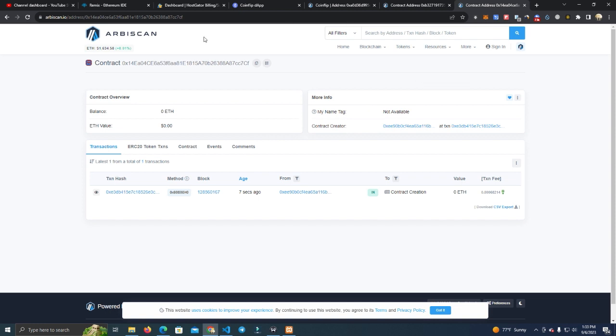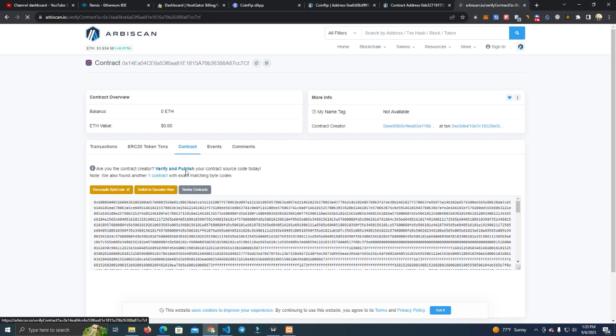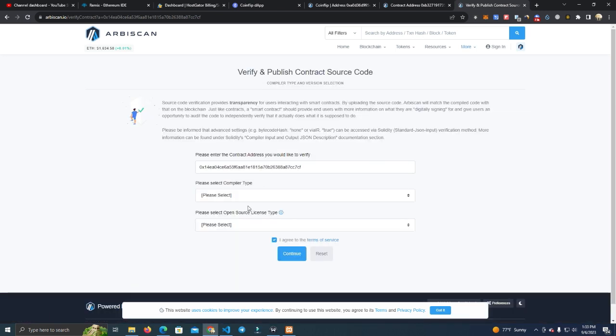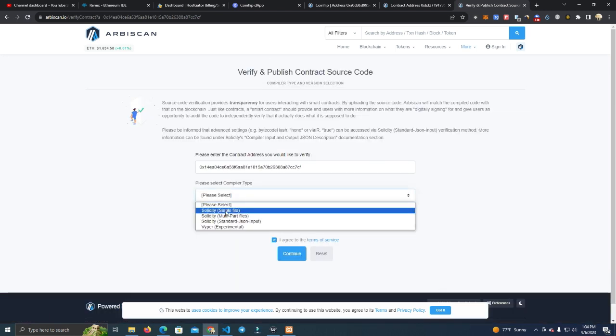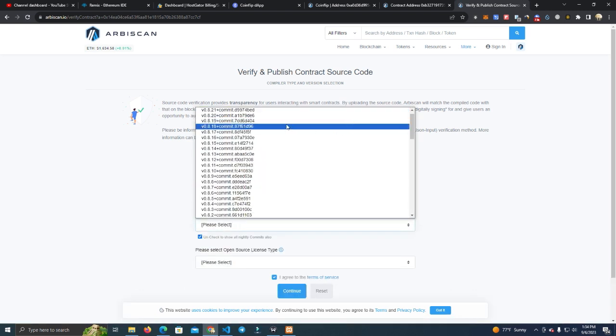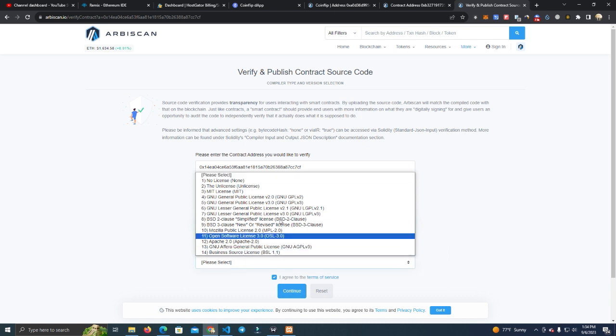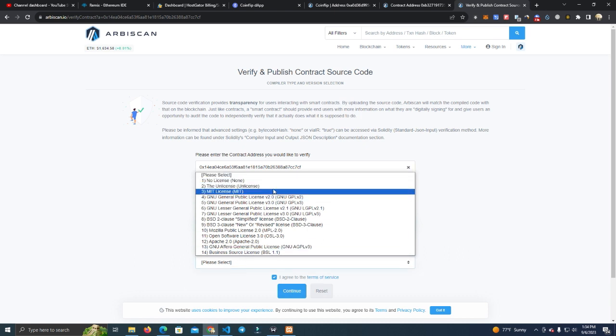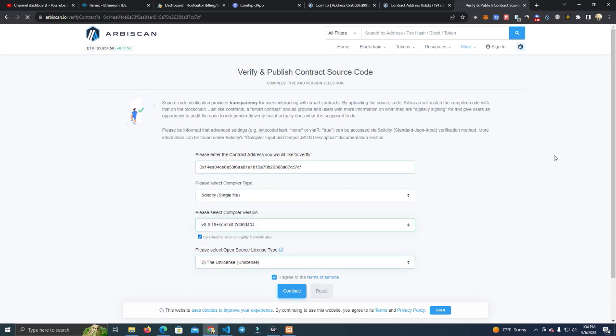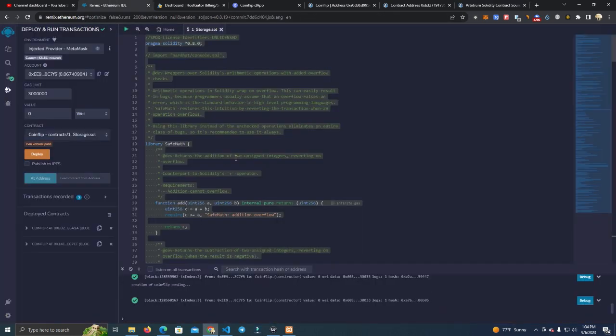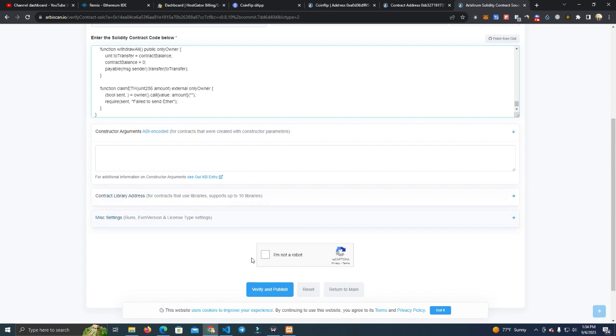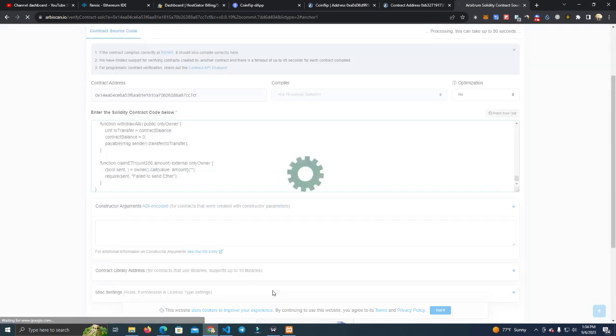So the contract is deployed. Now we have to go verify and publish it. Select Solidity single file, make sure to select the correct version of the compiler, and the license is unlicensed. Copy the code, then click verify and publish.